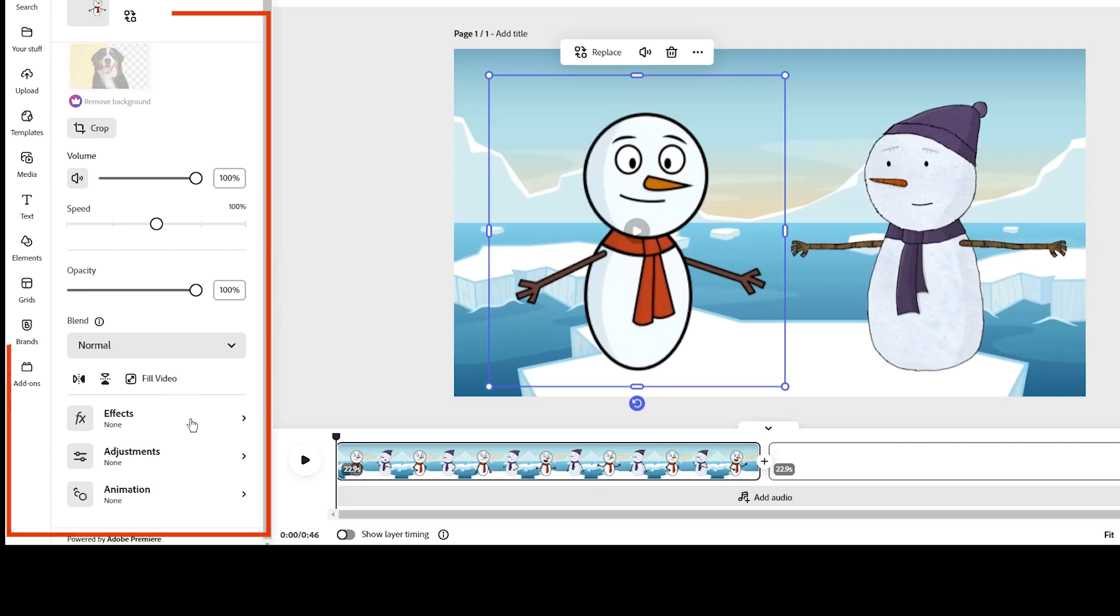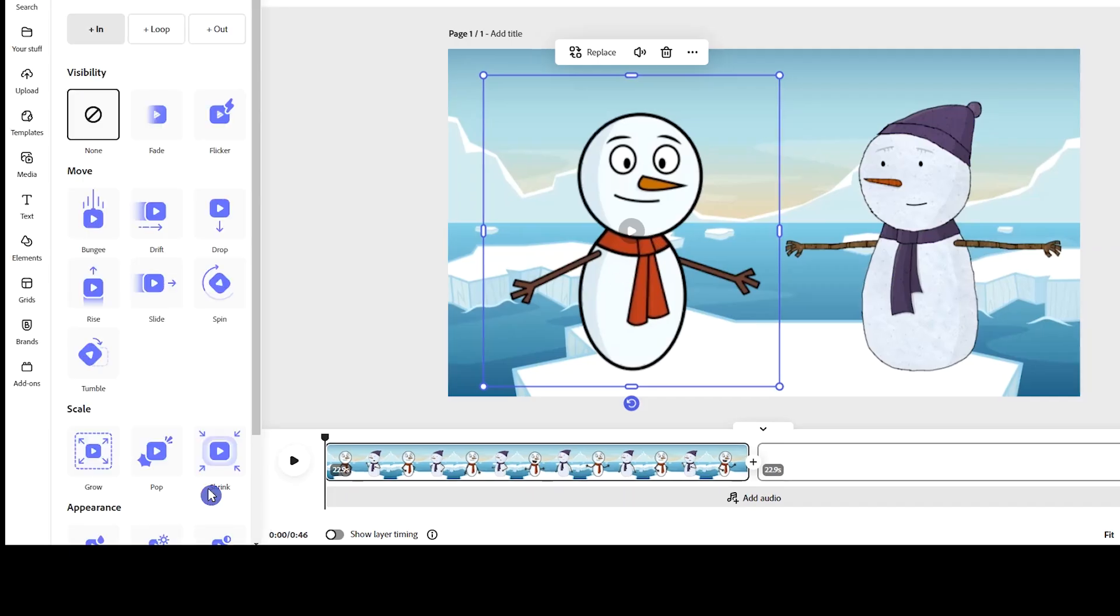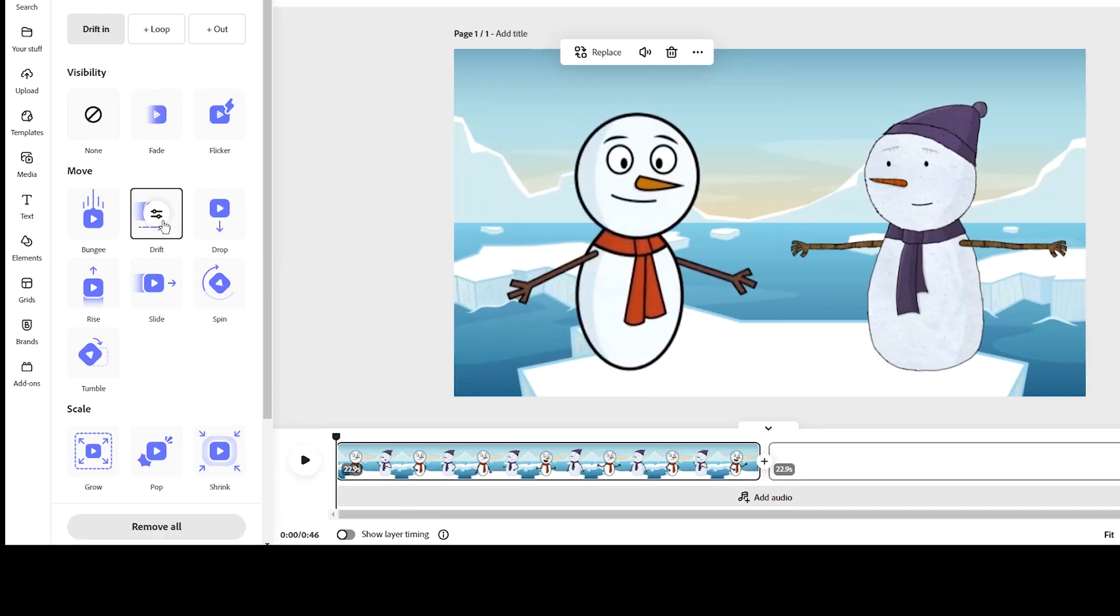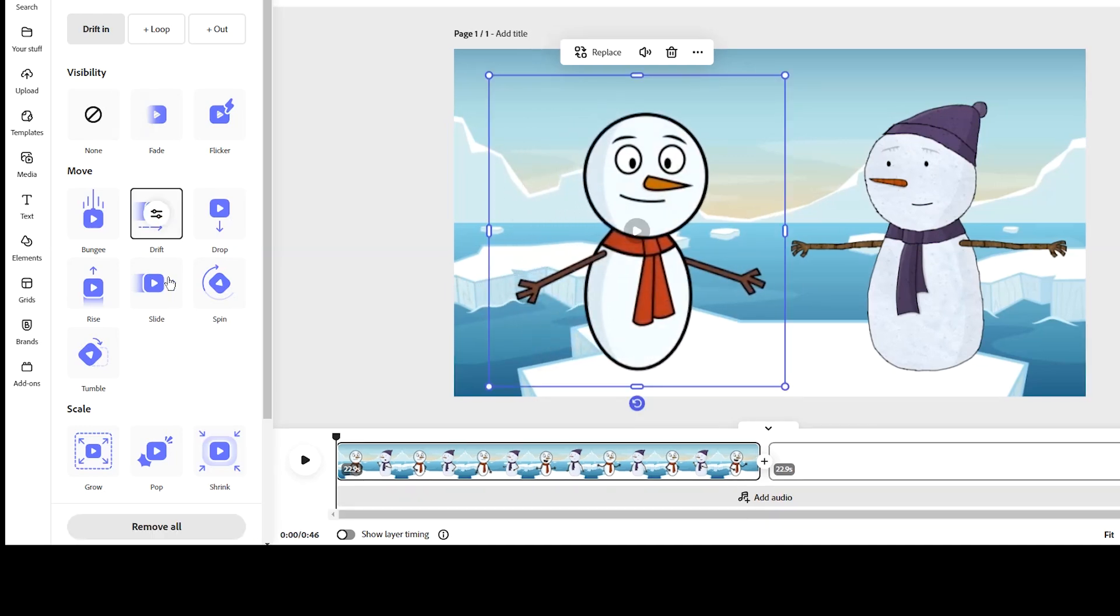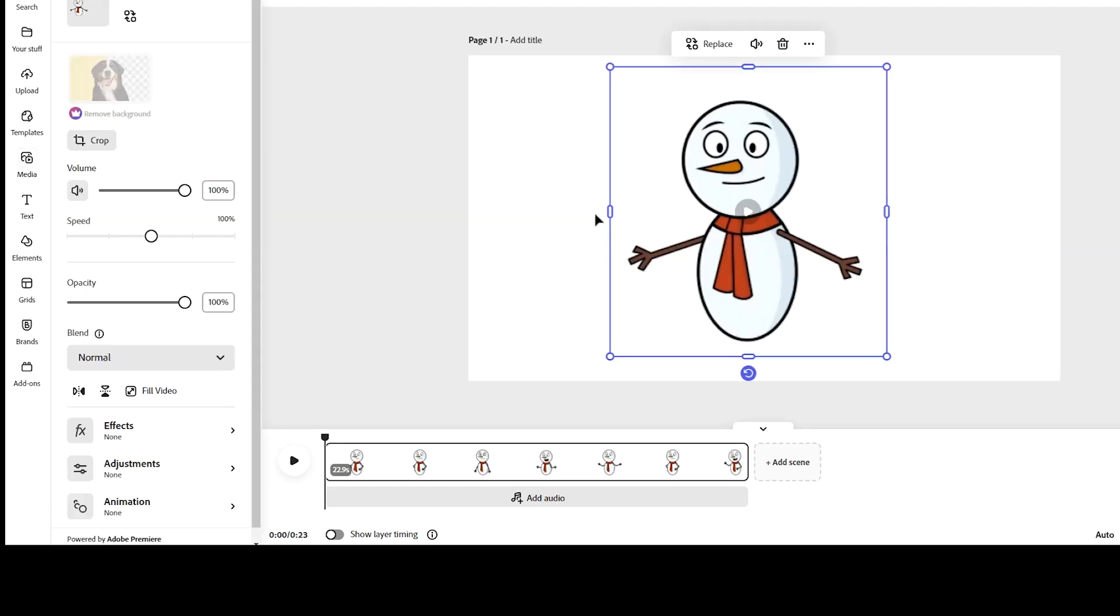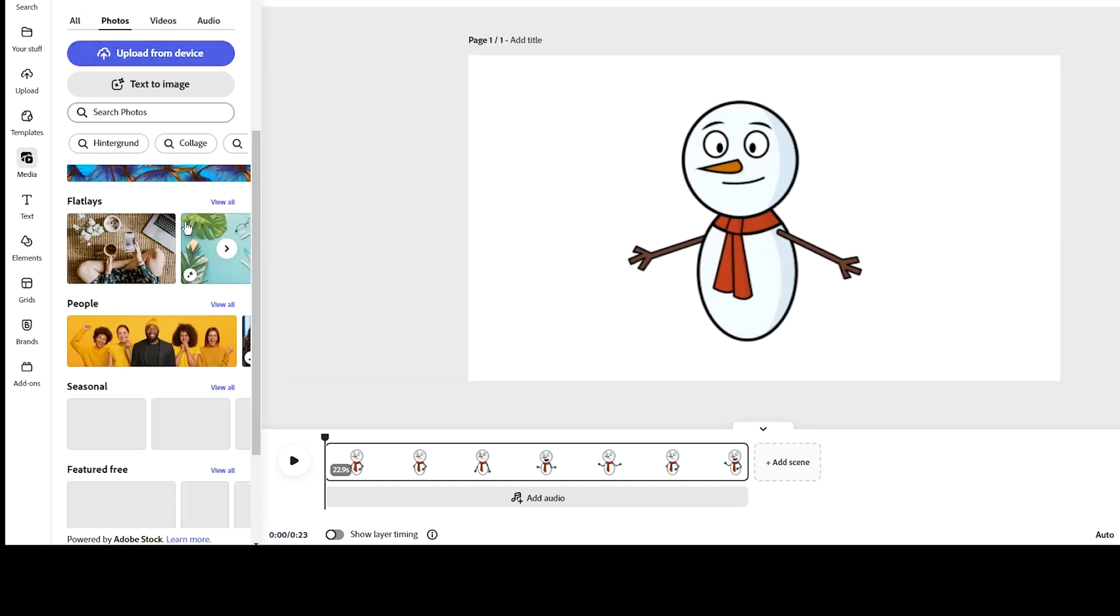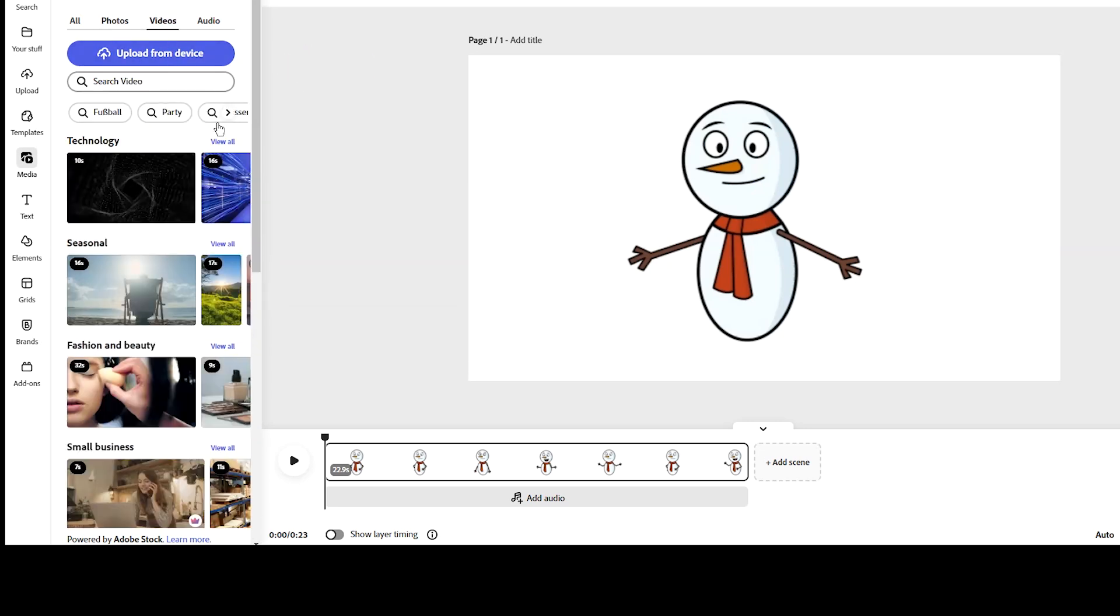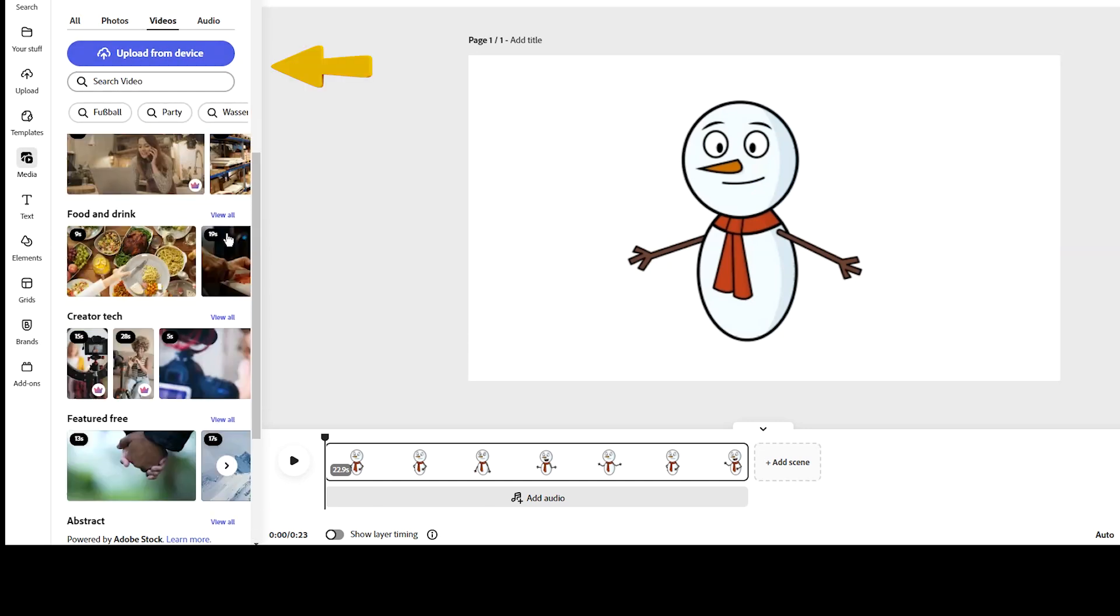Here you can do many things like using animation. See different options and use them according to your needs. You can make your background transparent and here select animated background. Adobe Express has many backgrounds.